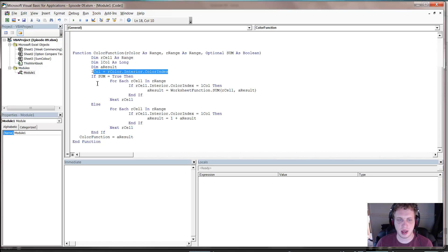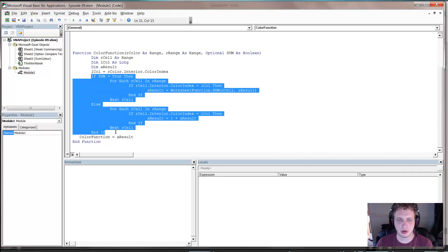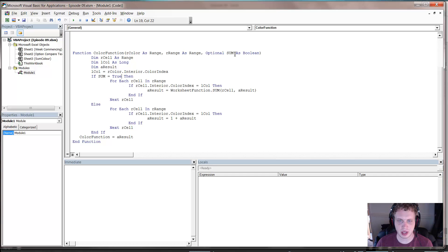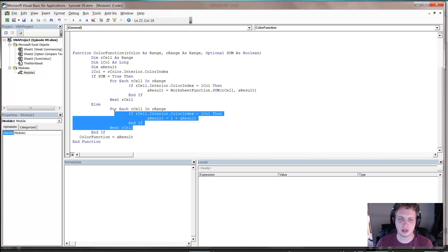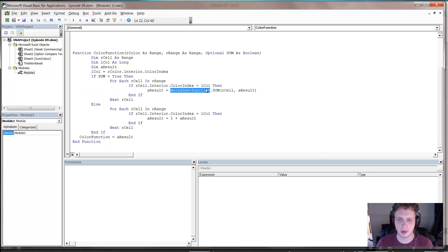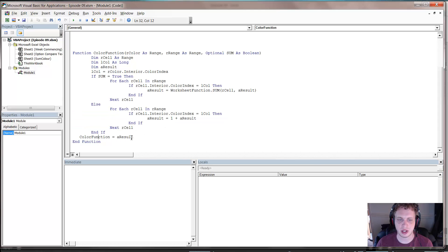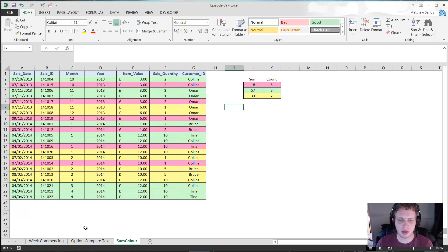And then this if statement here just decides whether or not we want to do the sum or the count. So if sum says true, then it does this bit which does a sum. And if it's count, it does this bit which is count. And then it just loops for all the cells and sums up any that have the relevant color, or loops through and does a count of the relevant color. And then it just returns the answer to the function. So a little bit of VBA heavy this week, so next week I'll probably do a little bit less VBA stuff.